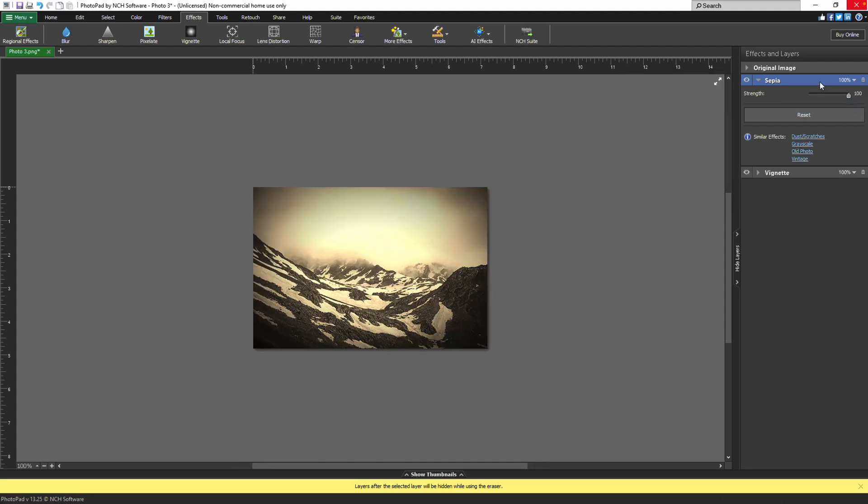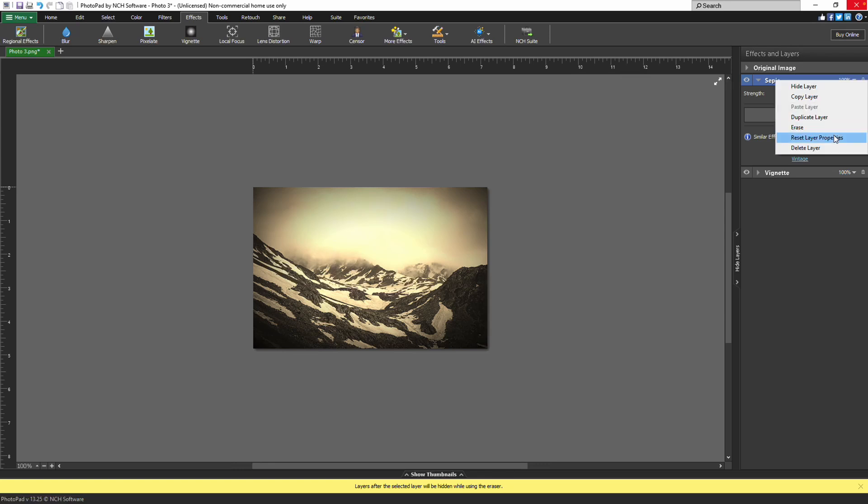If you want to reset the effects layer to default settings, click reset layer properties in the right-click menu.